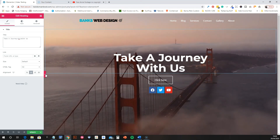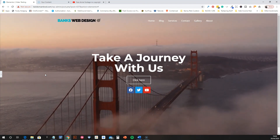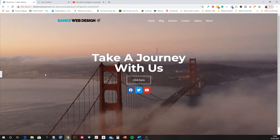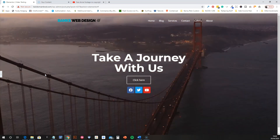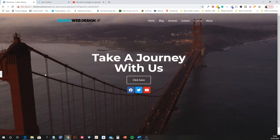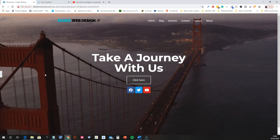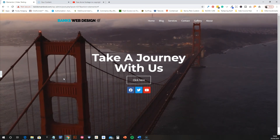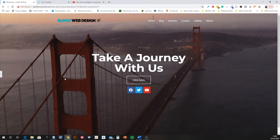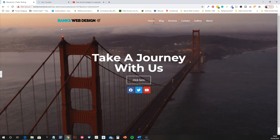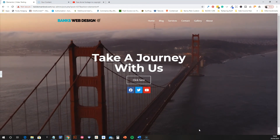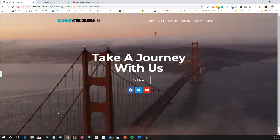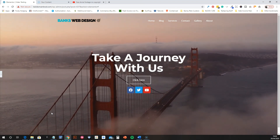There you go — amazing! Full screen video homepage. Really, really good. These are excellent for some clients — I'm a big fan. There's a time and a place for them, but they can get some really good conversions and give that wow factor to the website when you first open it up.